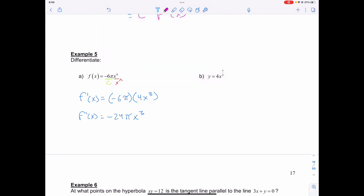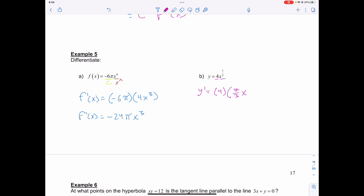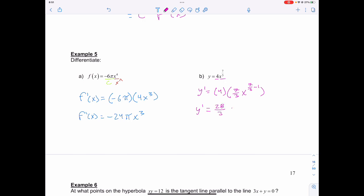I can do the same thing for part b. When doing the differentiation, I have my coefficient and my power. So y prime is equal to the coefficient 4 multiplied by 7 over 3, giving x to the 7 over 3 minus 1, which equals 28 over 3 times x to the power of 4 over 3.